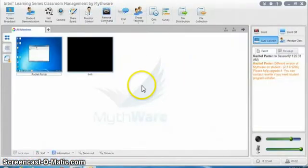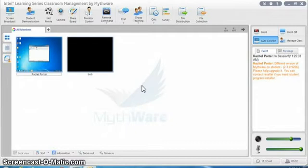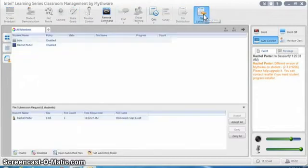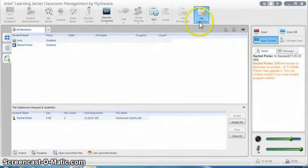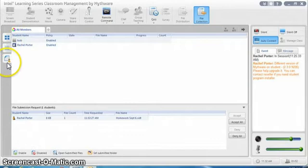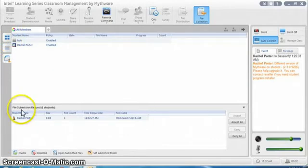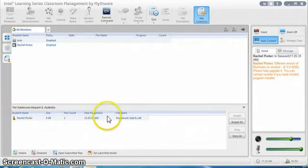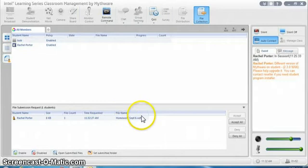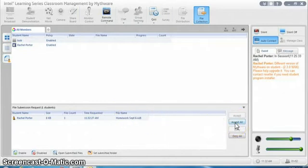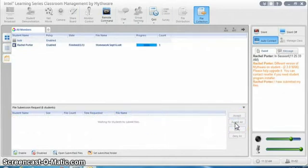If I go back to my full version, I can go to file collection and you'll notice that when I clicked on that, it moved me to this lower tab right here as well. And here's the file that came in from the student, Homework September 6th. I have to accept it before I actually have a copy of that.